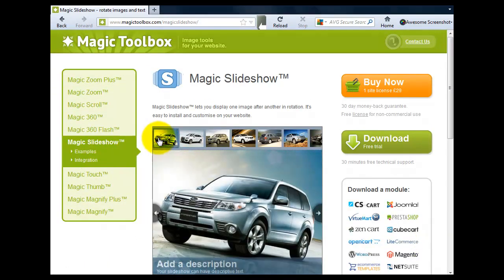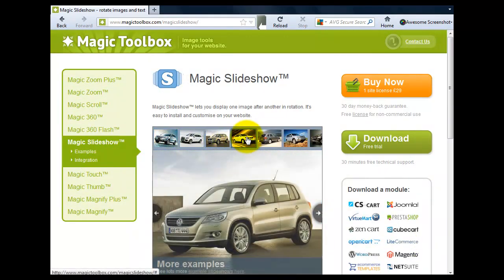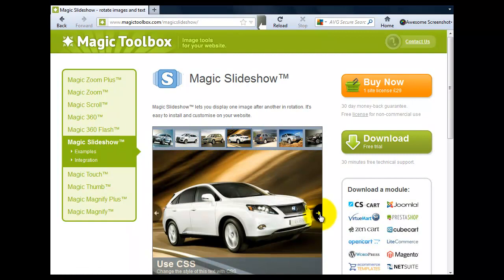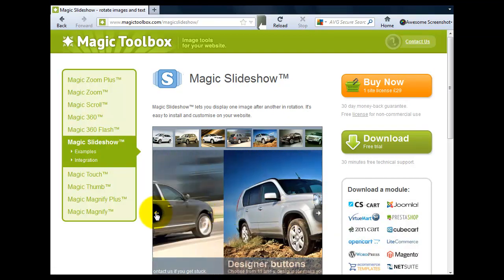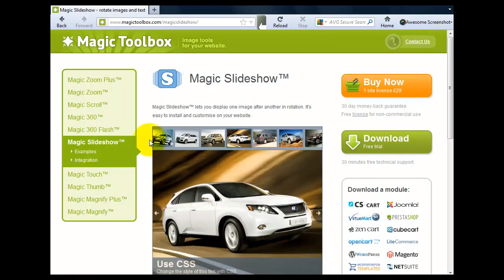First we need to download the zip file from the Magic Slideshow product page. You can see the slideshow in action there.